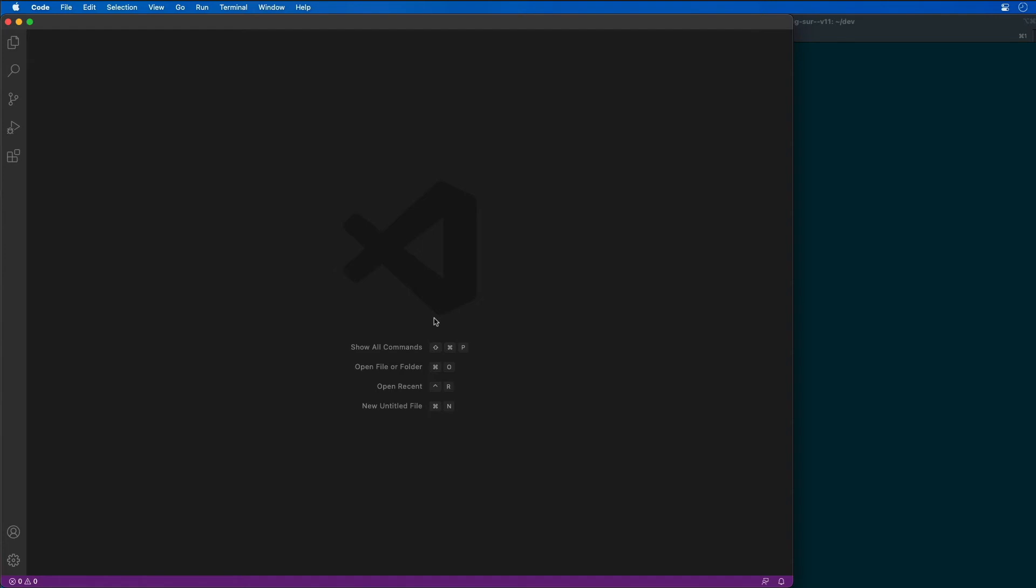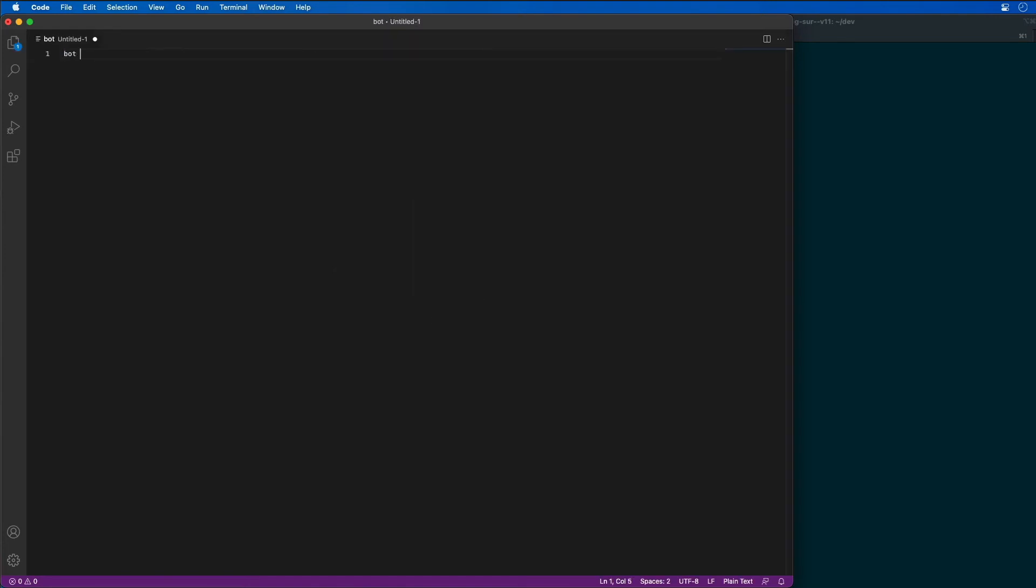So in VS Code, we're just going to create a new file real quick for our bot app. So the ID is this, and we're going to need to grab the password for it as well.